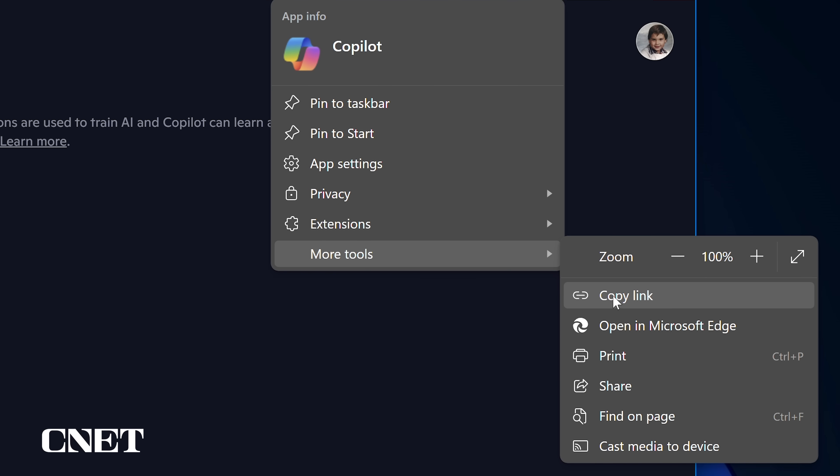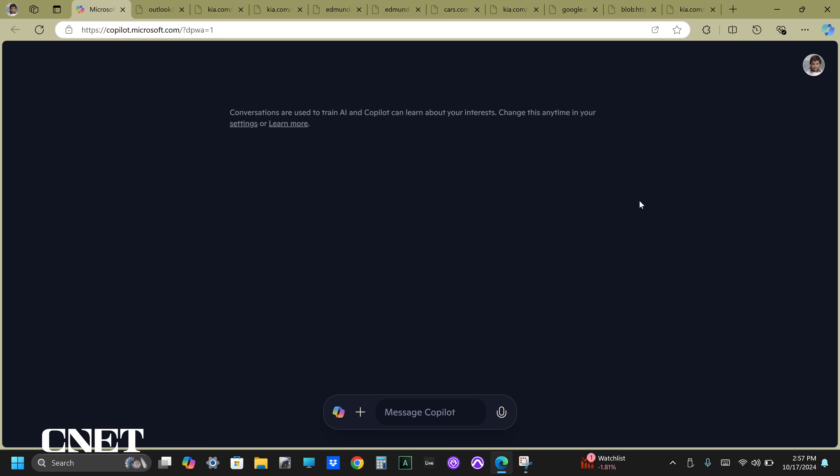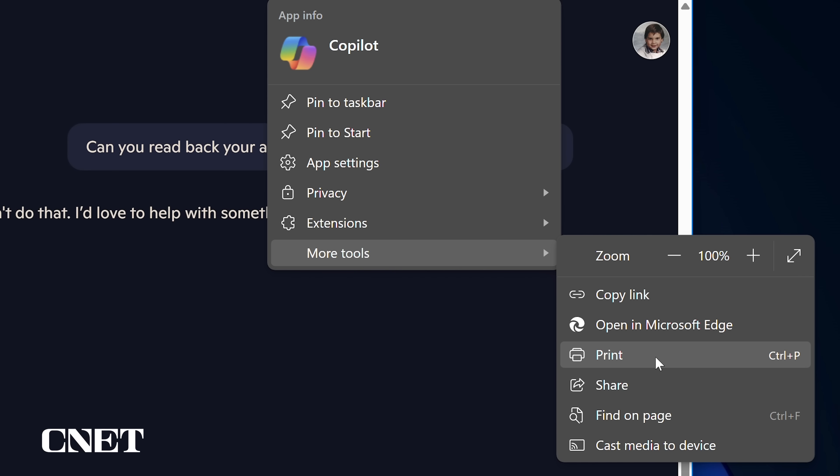More tools allows you to copy links, open Copilot in Microsoft Edge, print, share, find on page, or cast to a media device.